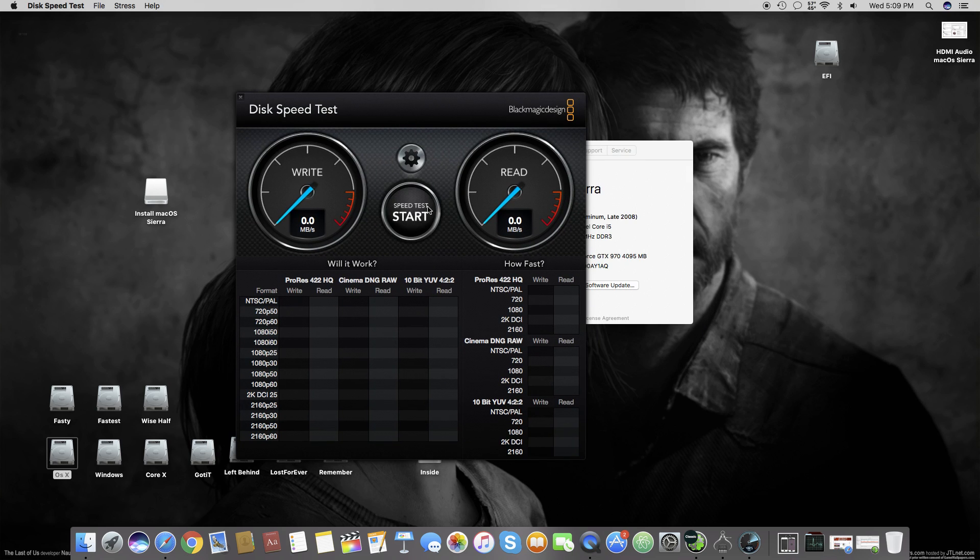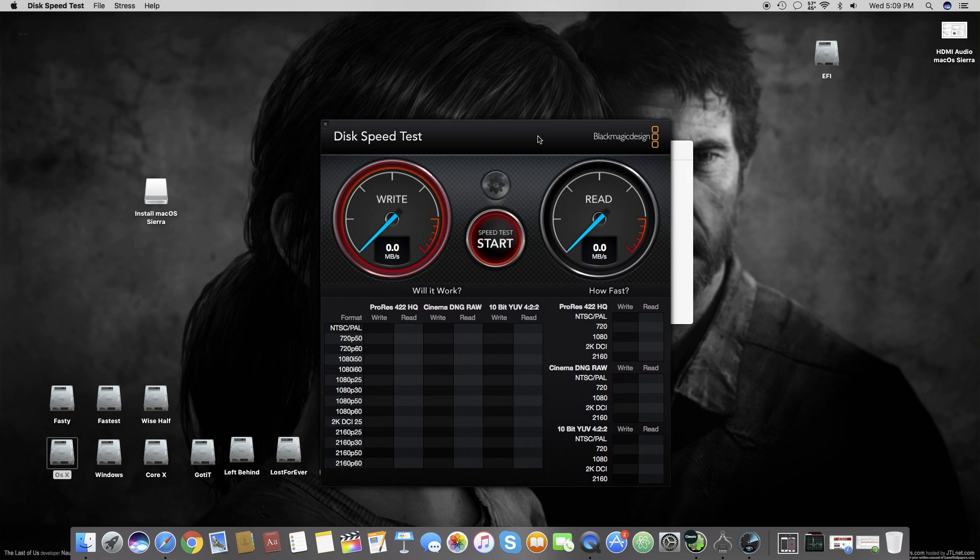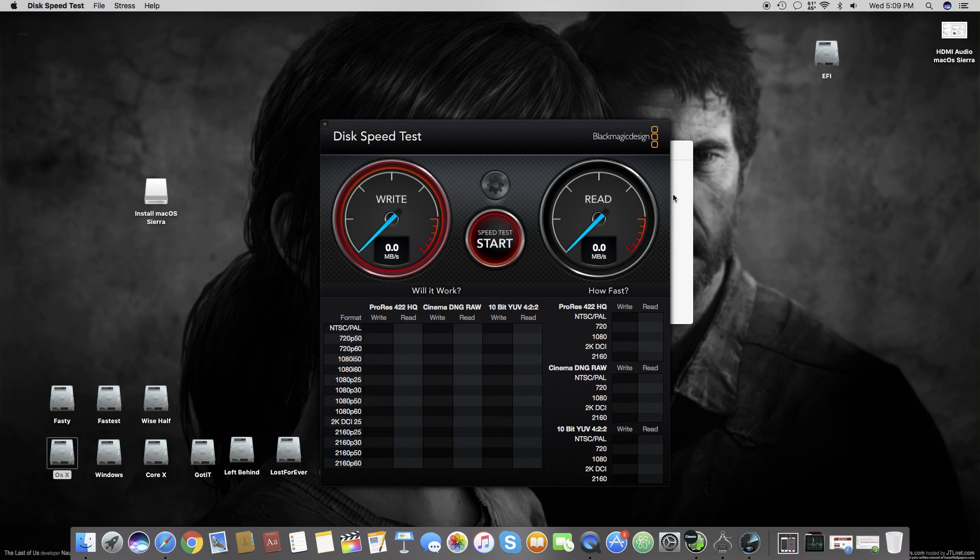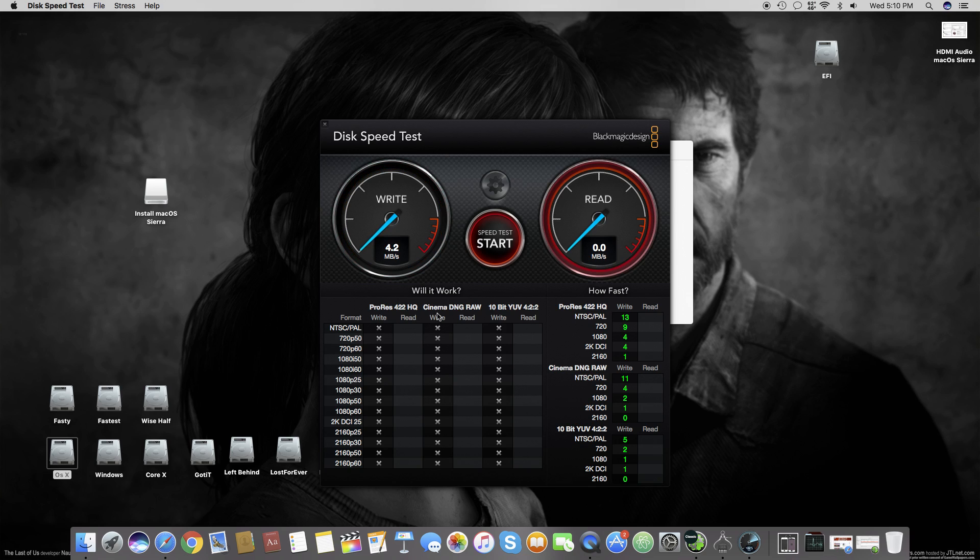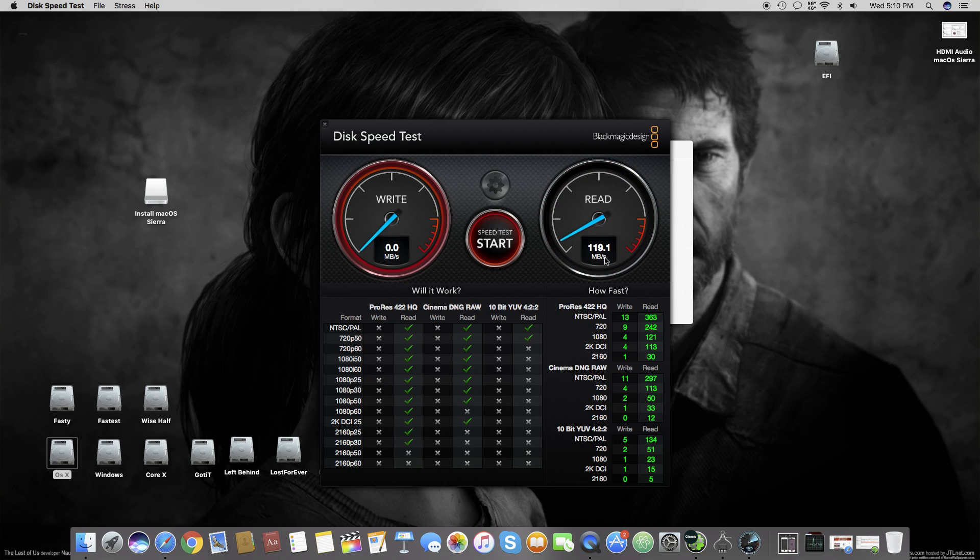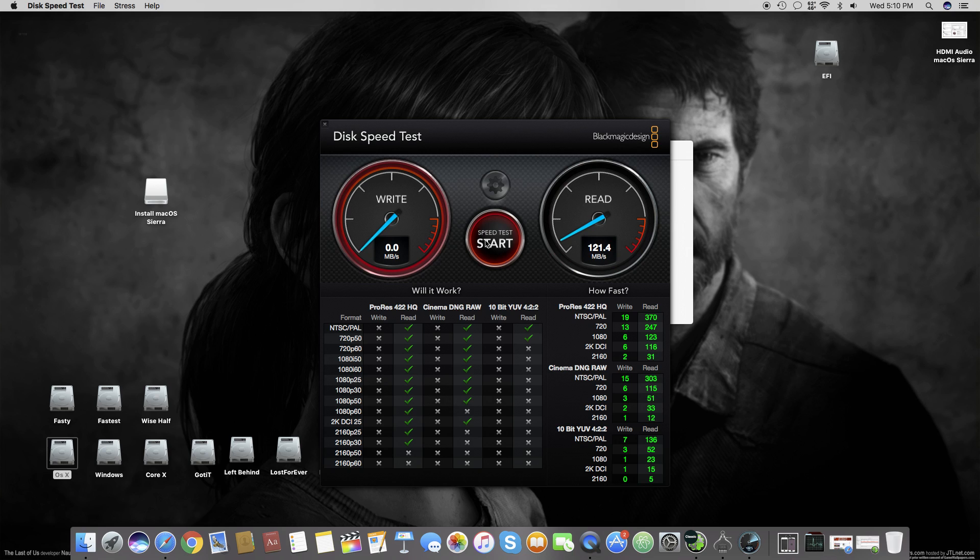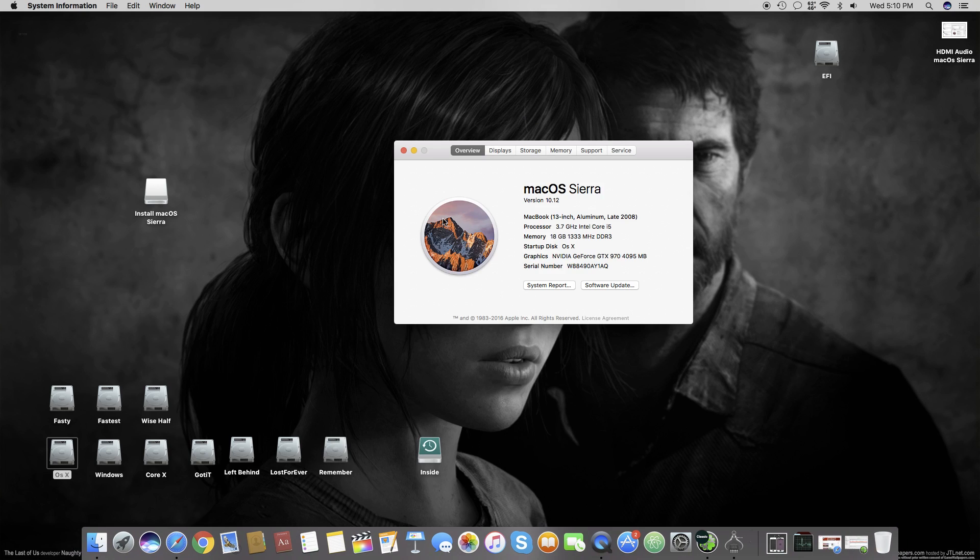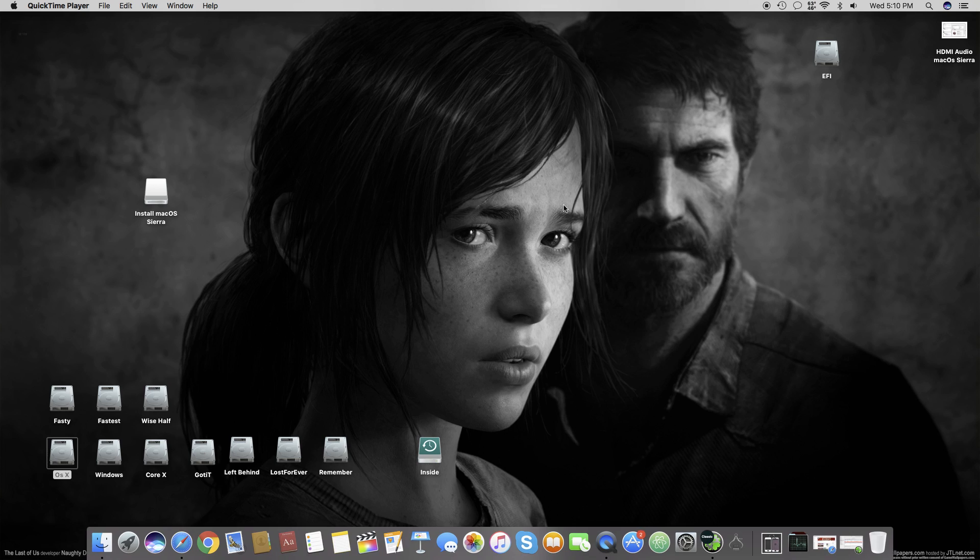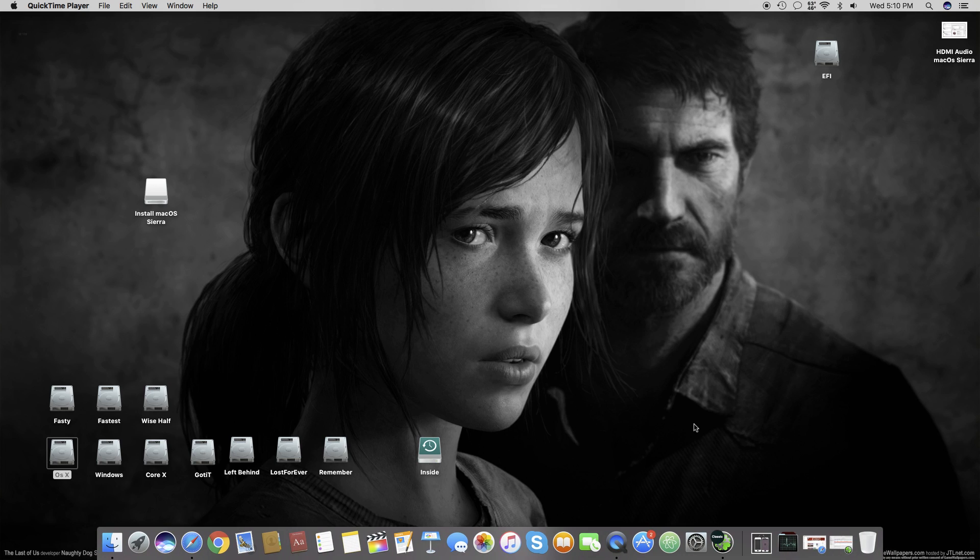We'll run the speed test. The write speed is about 8 MB, which is not accurate due to software differences in this Blackmagic Disk Speed Test. But you can see the read speed is about 120 megabytes. Let's verify one more time. You can see it's about 121.4. Now we'll close the test and see how I got this working.